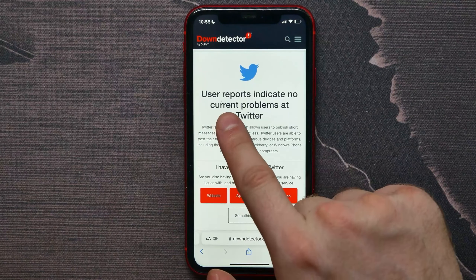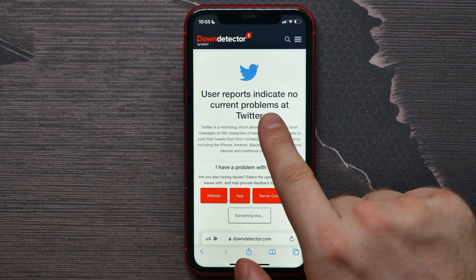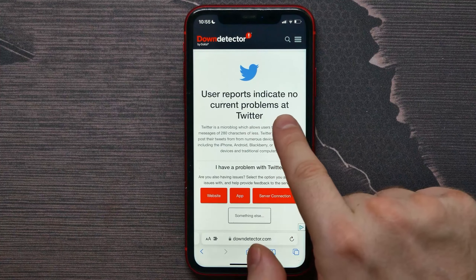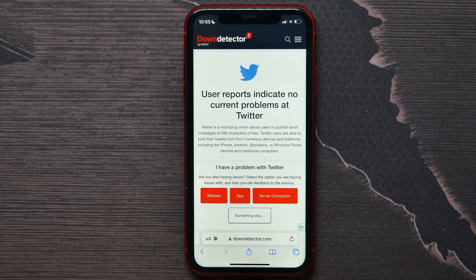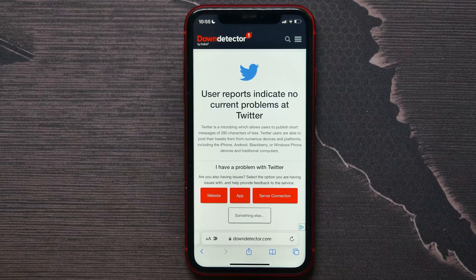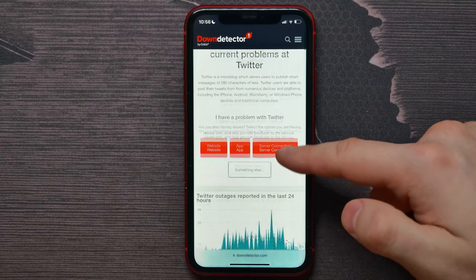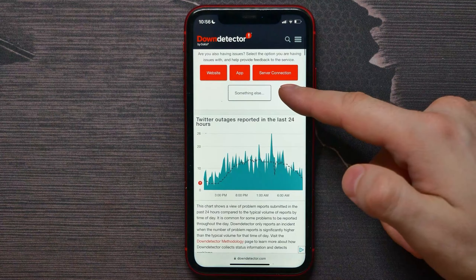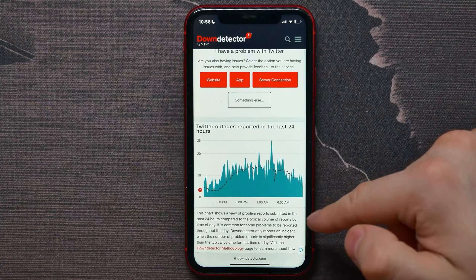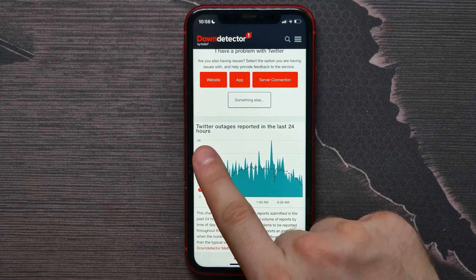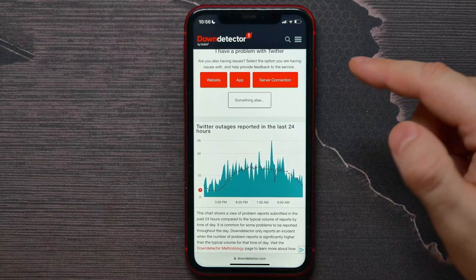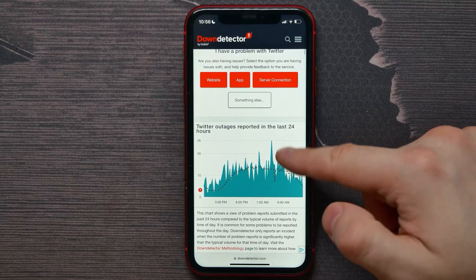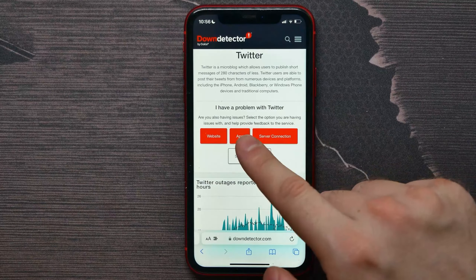At the very top you can see that it says that user reports indicate no current problems at Twitter, so basically the Twitter servers are working properly. You can also scroll down and check the graph of Twitter reports for the last 24 hours.